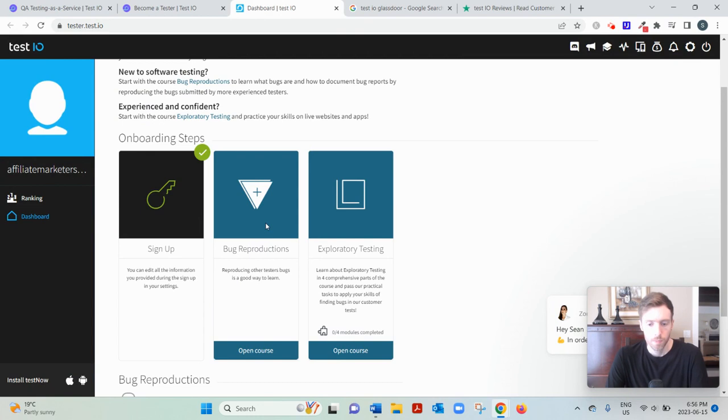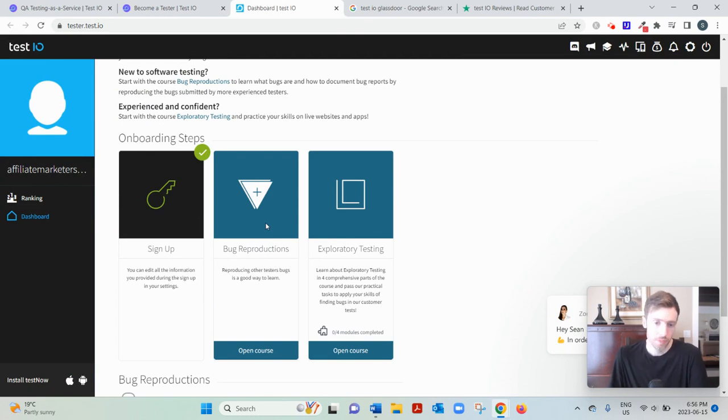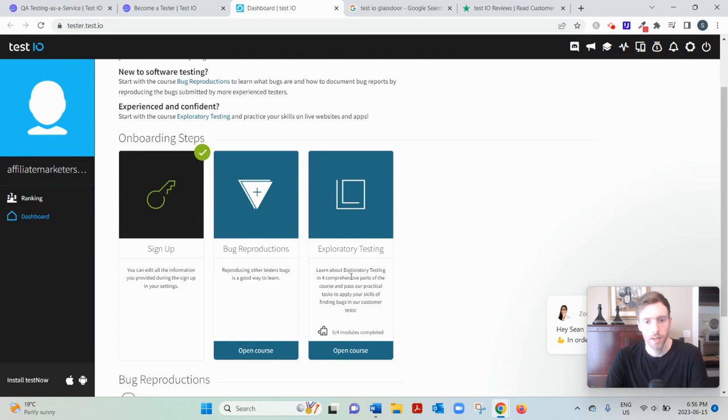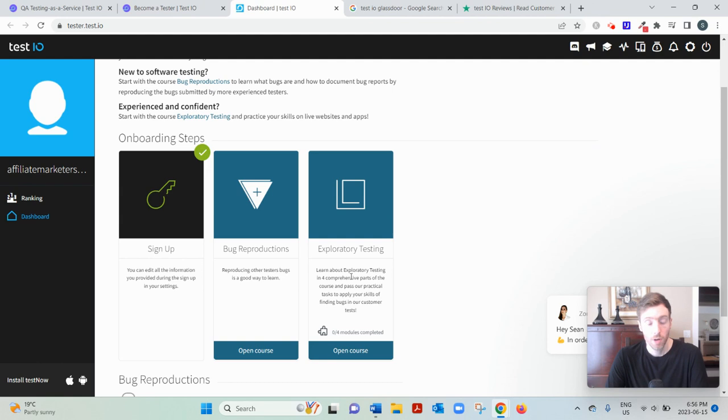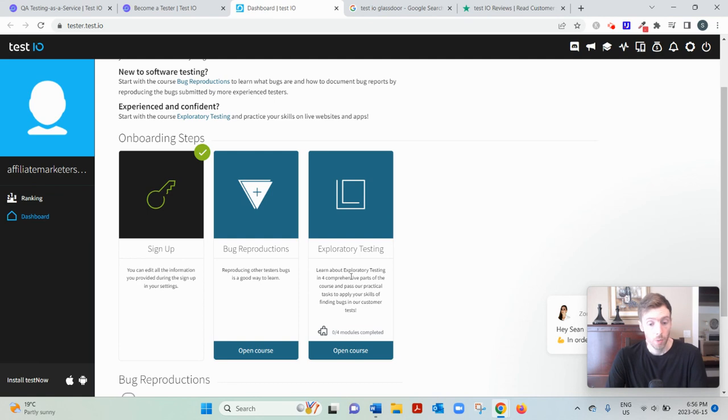So this is going to take about 30 minutes of your time. And then you have to complete an exploratory test, which is going to take an additional two hours. So you'll essentially be working for free for two and a half hours. But you don't have a choice, right? If you want to get paid access to paid jobs.